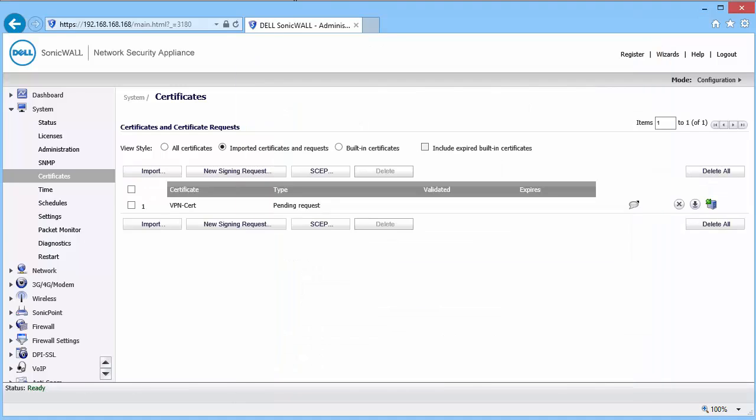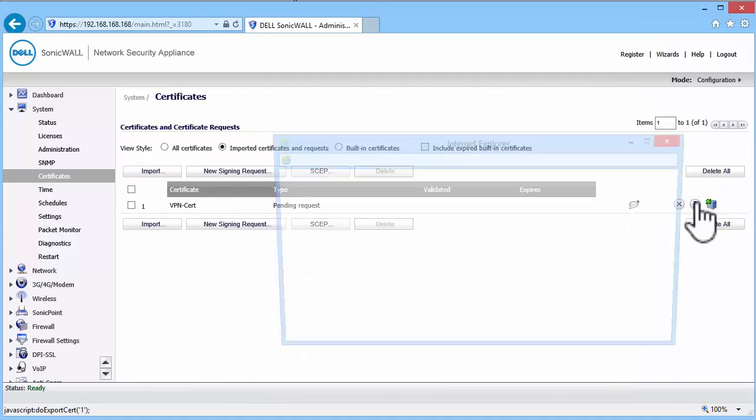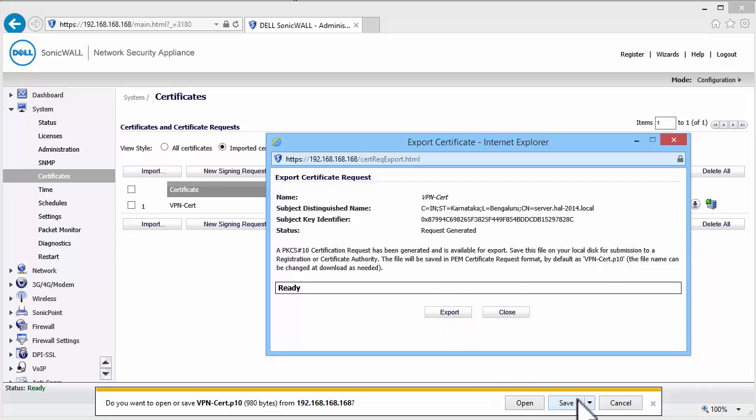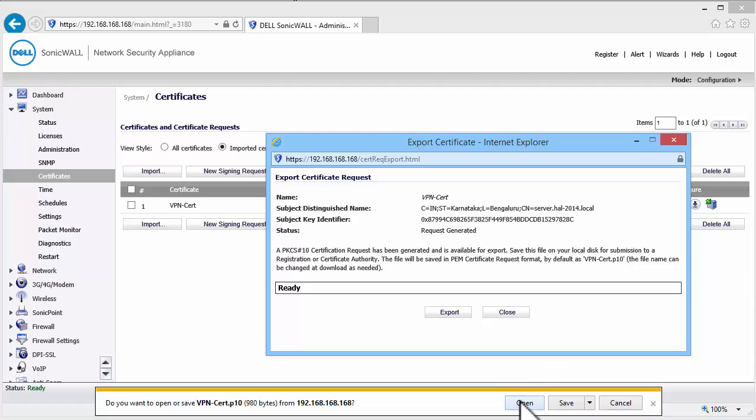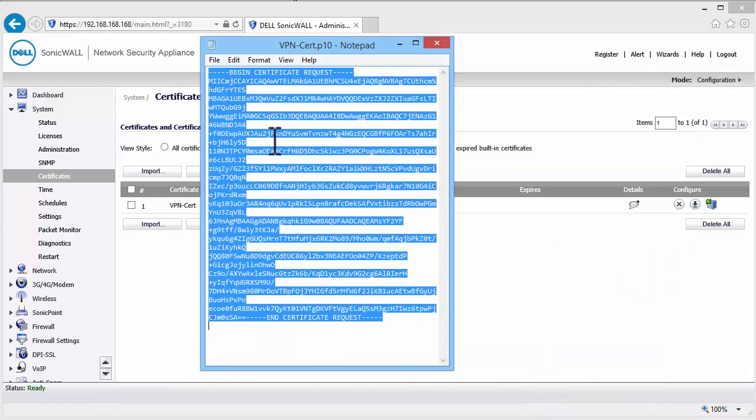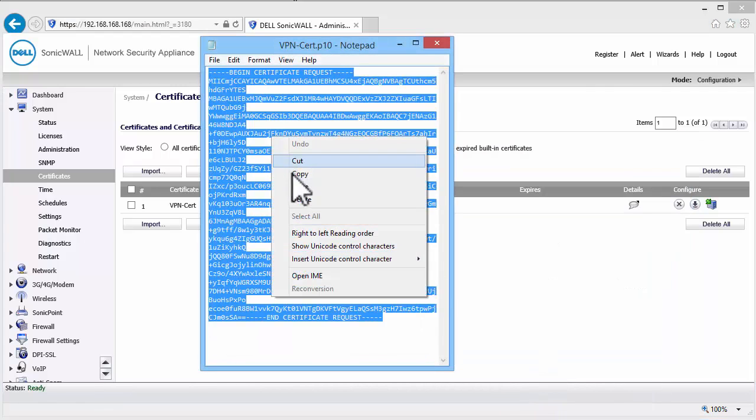You can see here the CSR generated. Click on the Download icon to export the CSR. Open the CSR in Notepad. Copy the contents of the CSR.